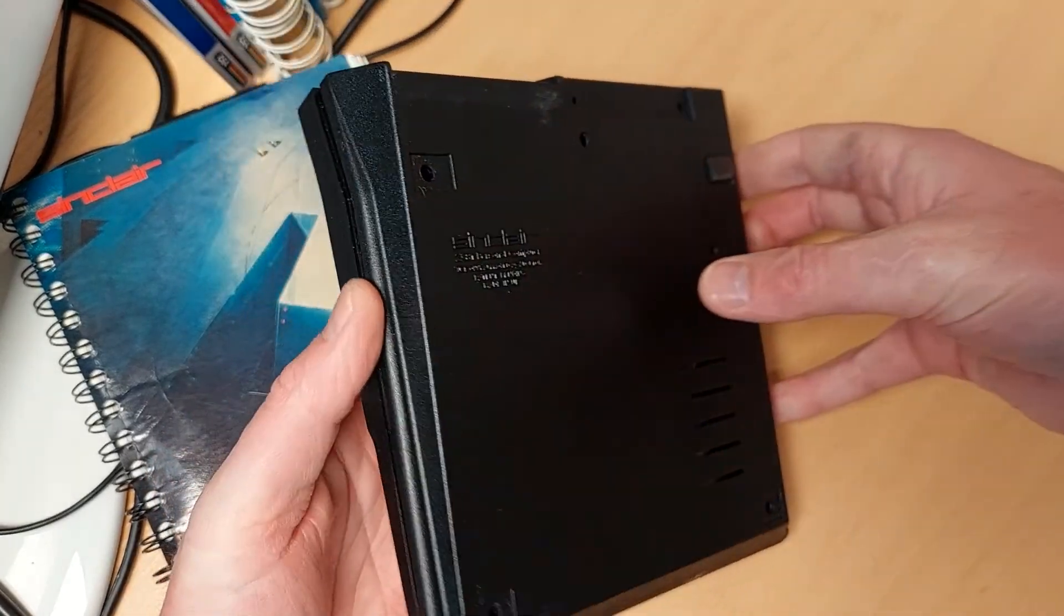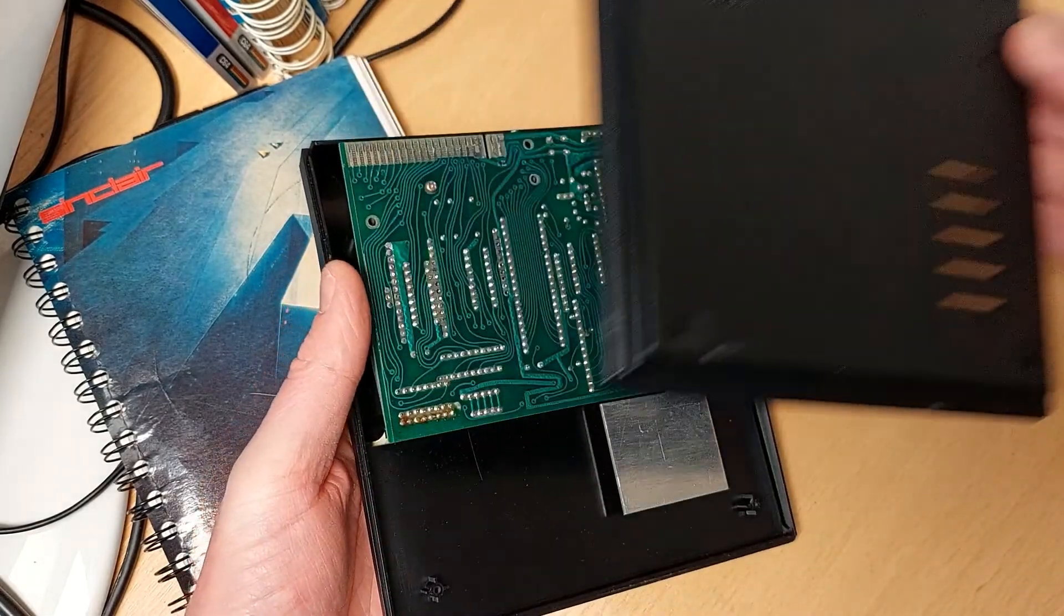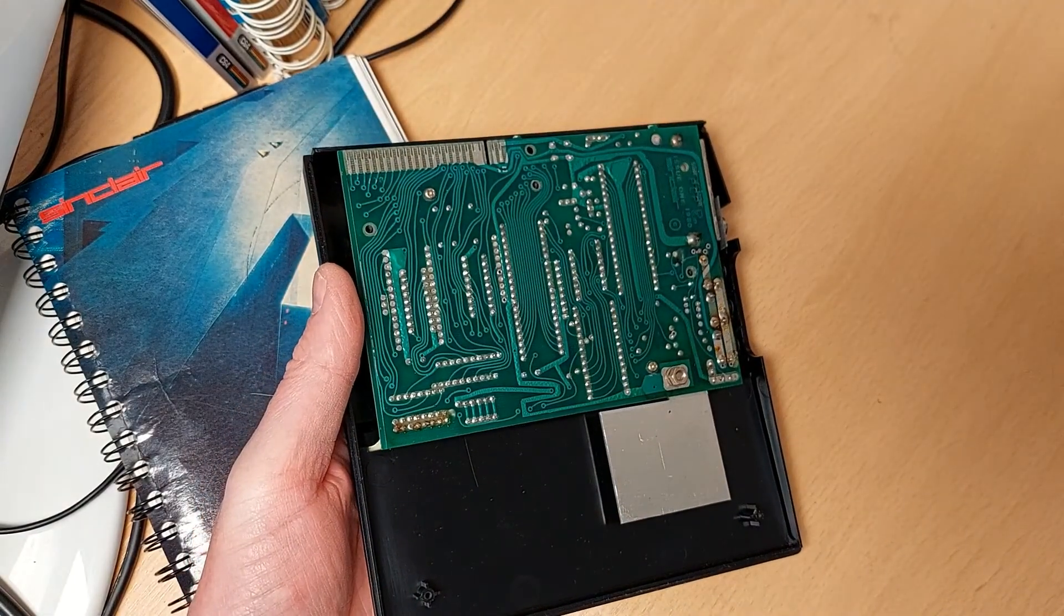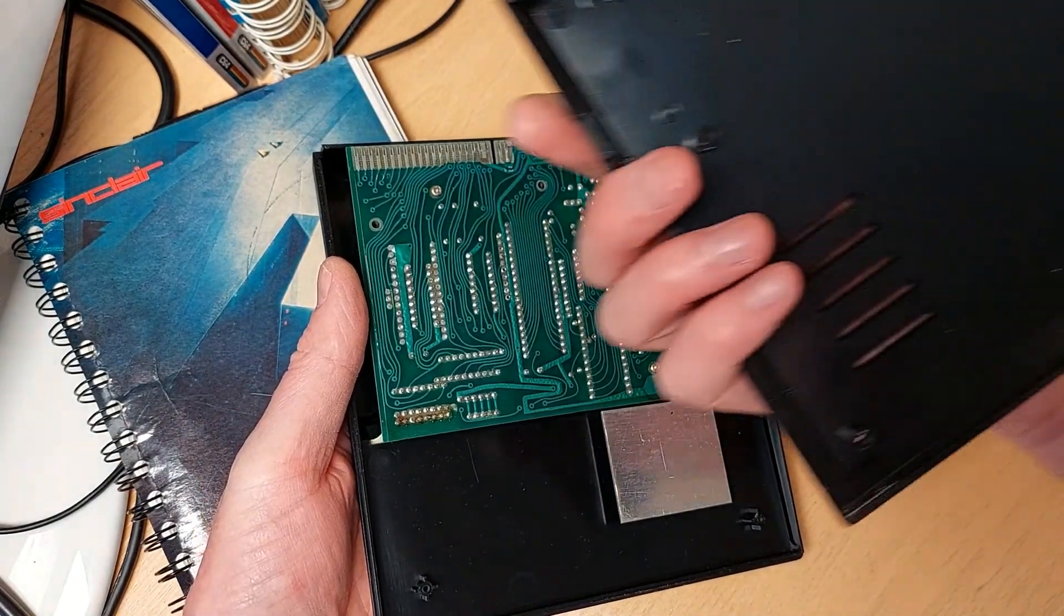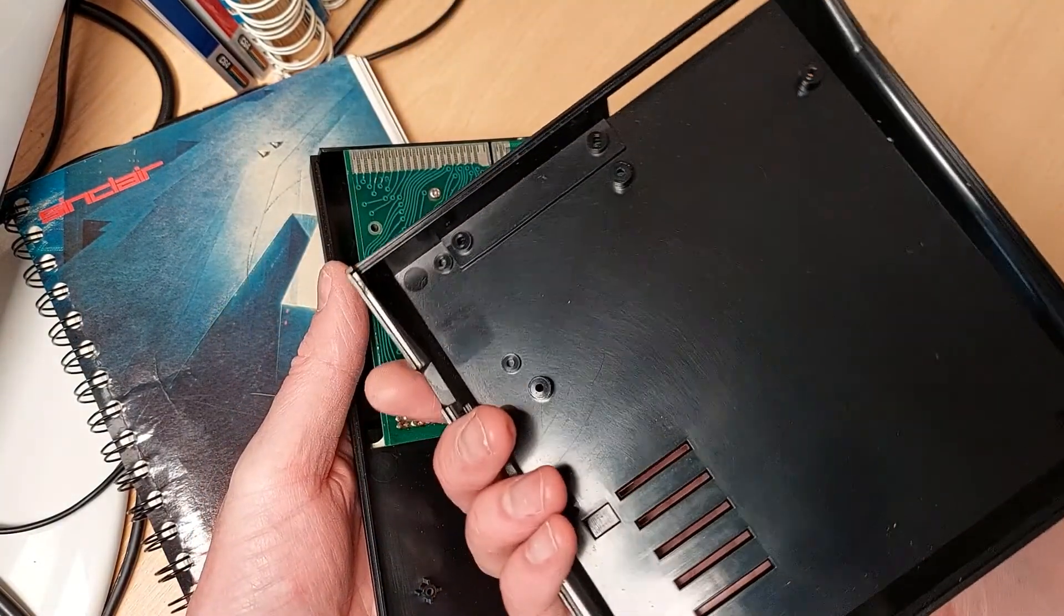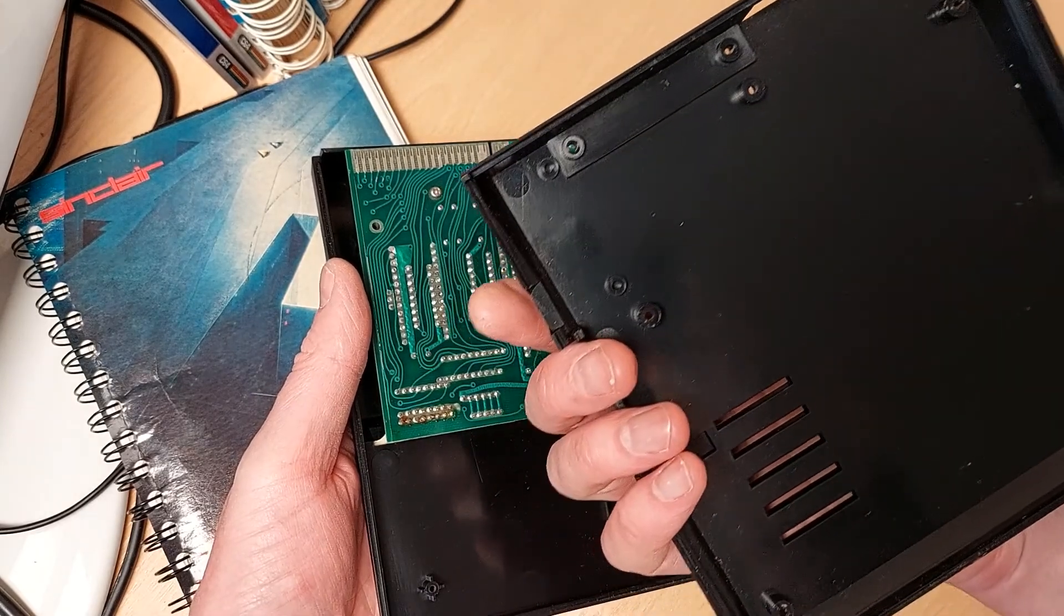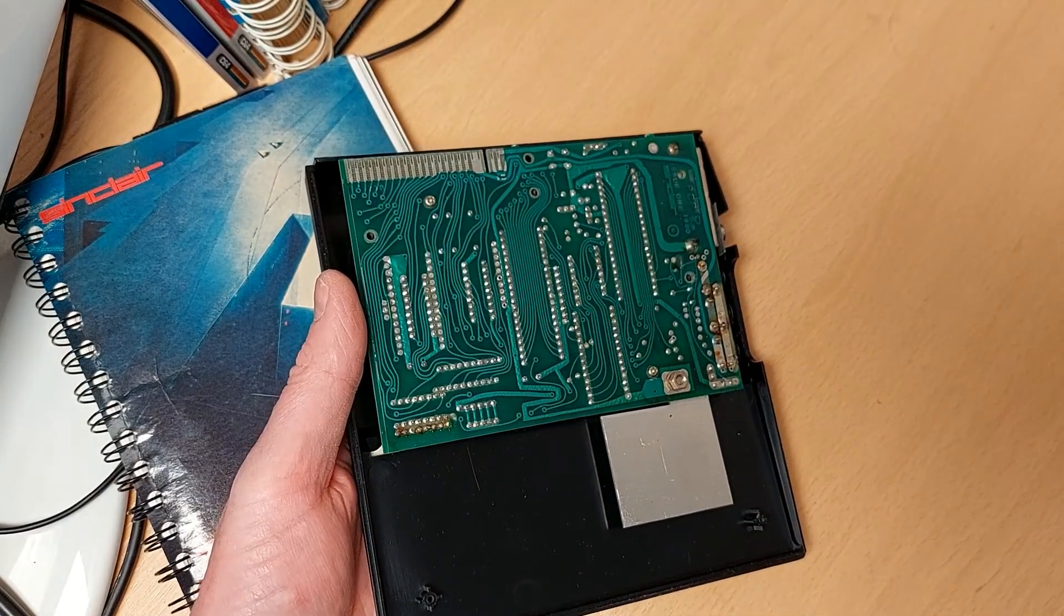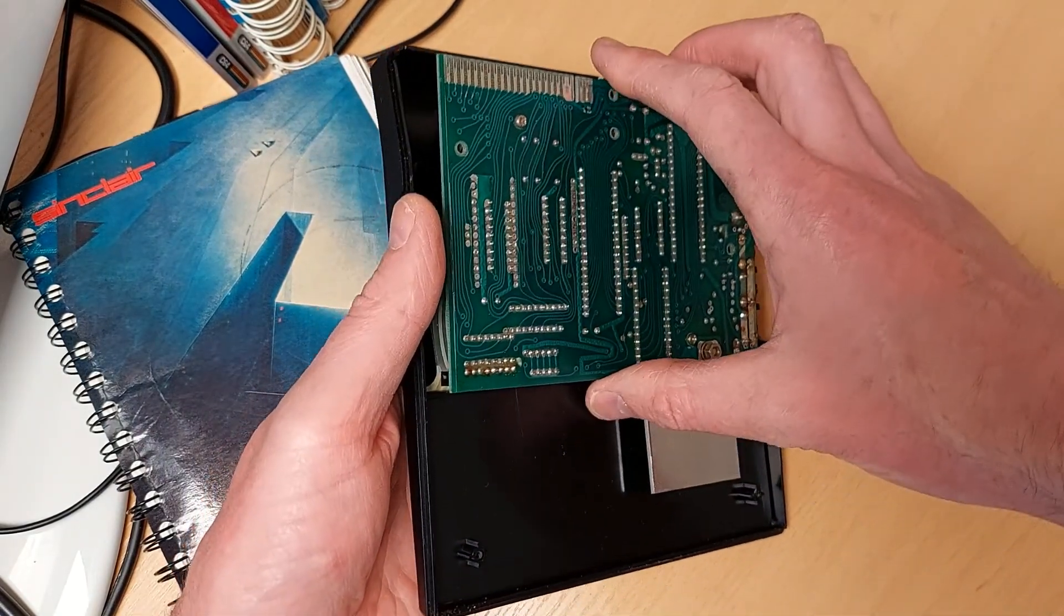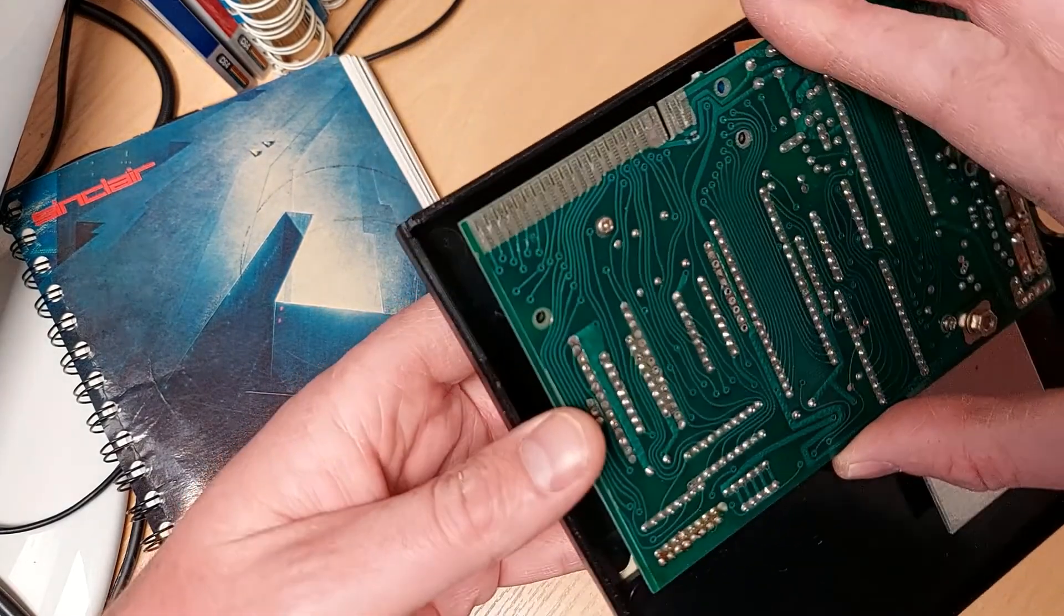We'll just take the back off. As always, back first. So the back's off and it's quite good actually, not really dust or dirt in the bottom cover.